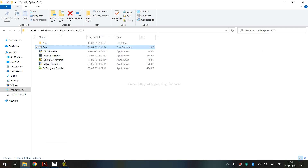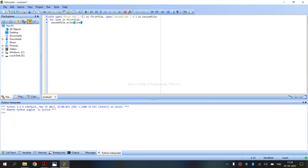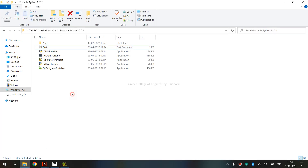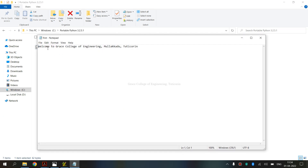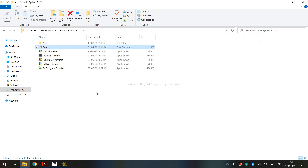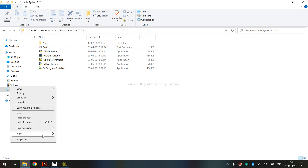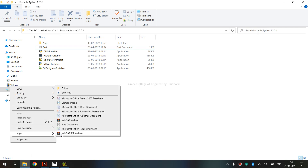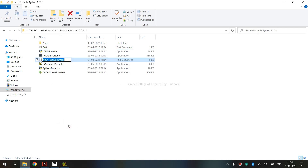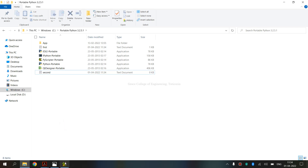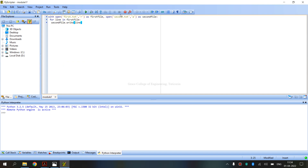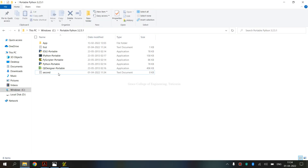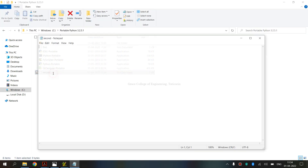First, there is a text file opened in read mode. The content is: welcome to Grace College of Engineering. Next, we will create a second text file and write the content to it. The second file name is 'second'.